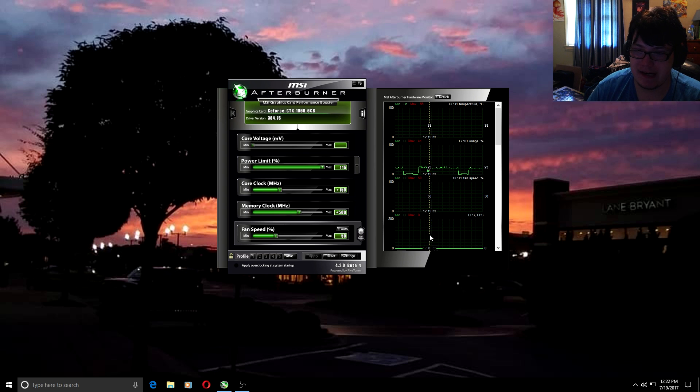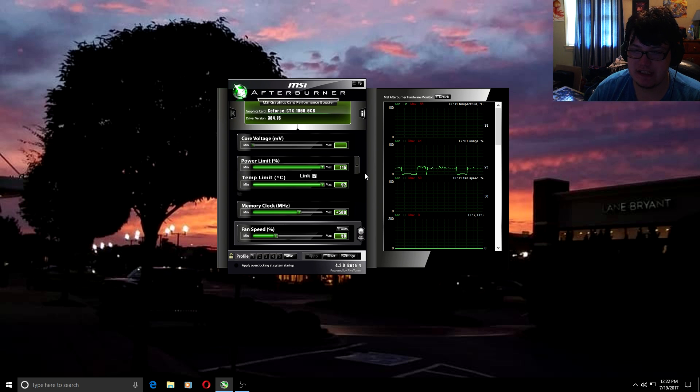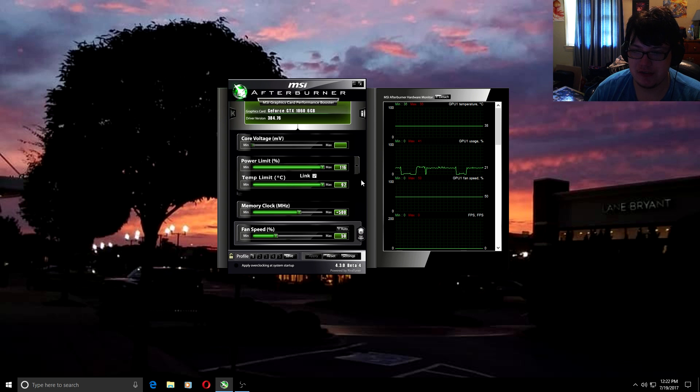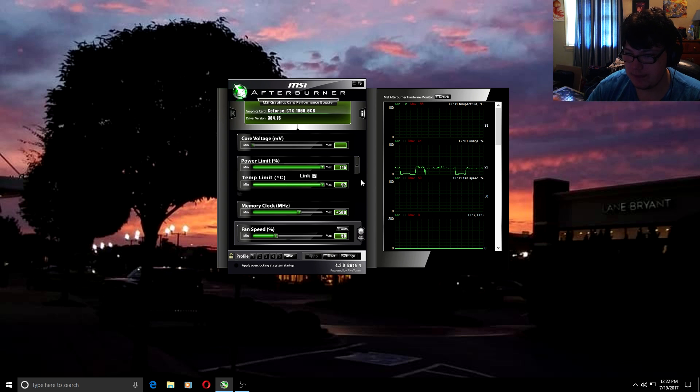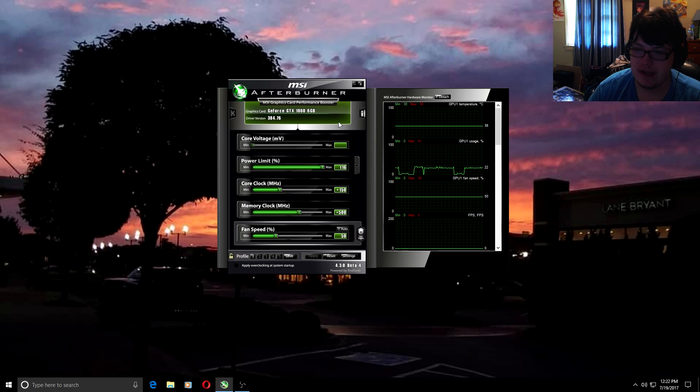So I'm in MSI Afterburner. You want to set the power limit to 116, you want to set the temp limit to 92. Don't worry, your graphics card is not going to hit 92 degrees.